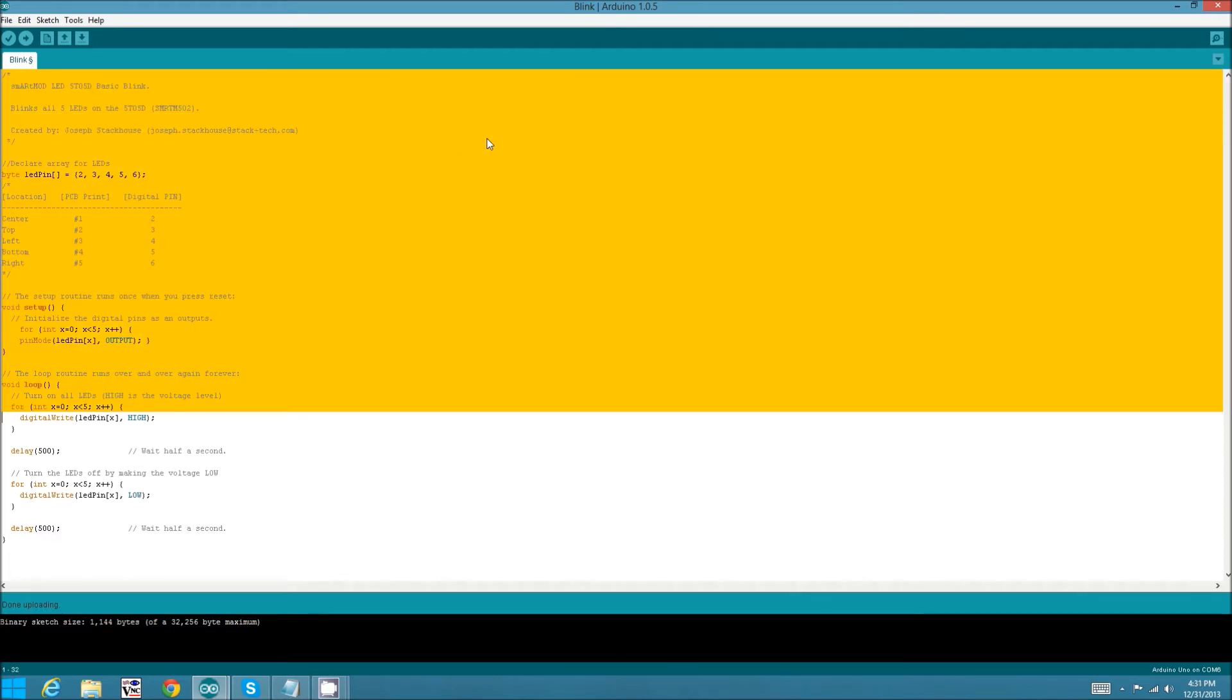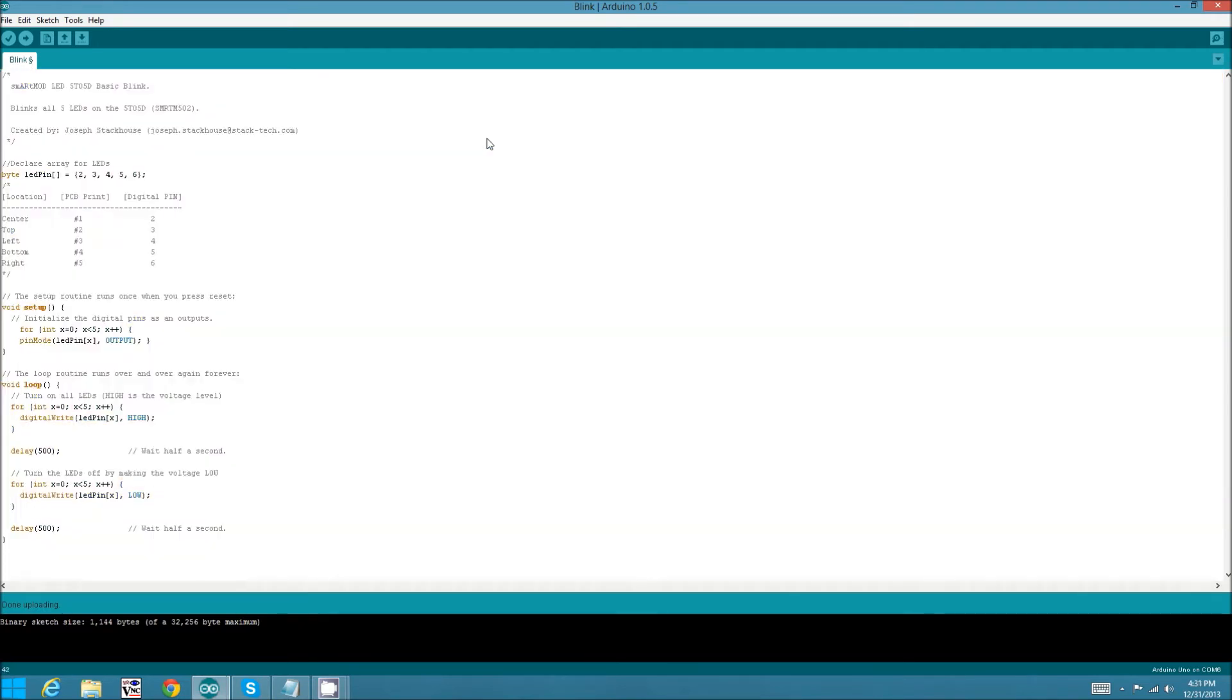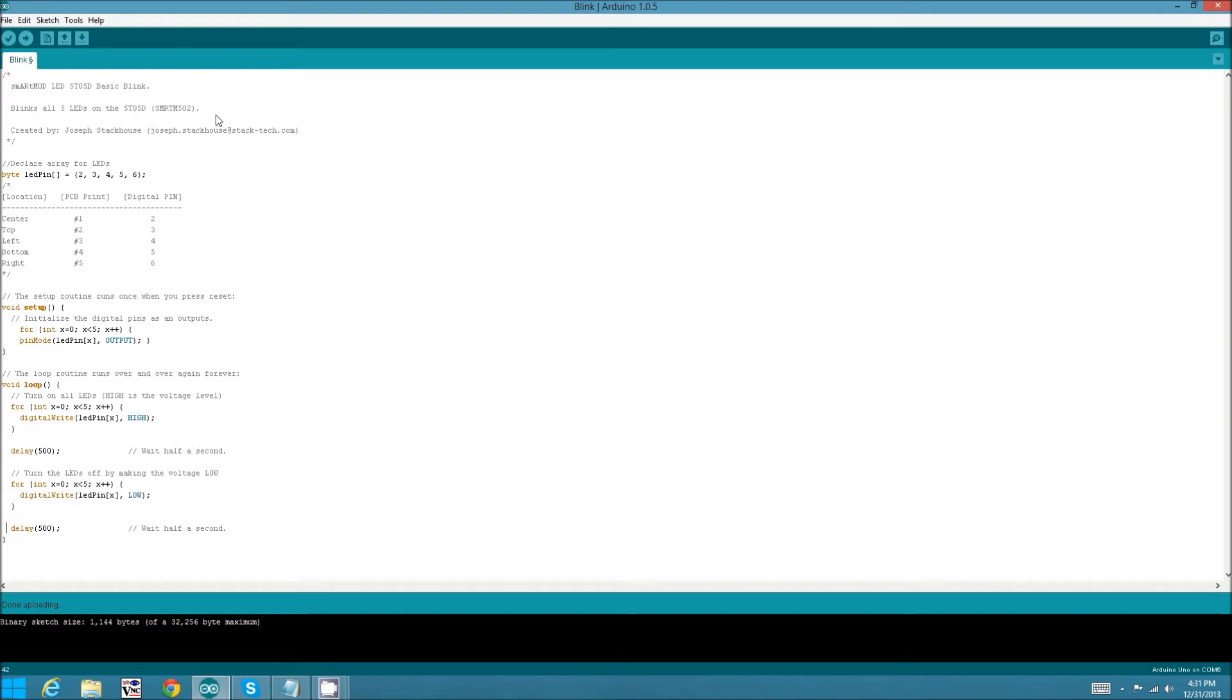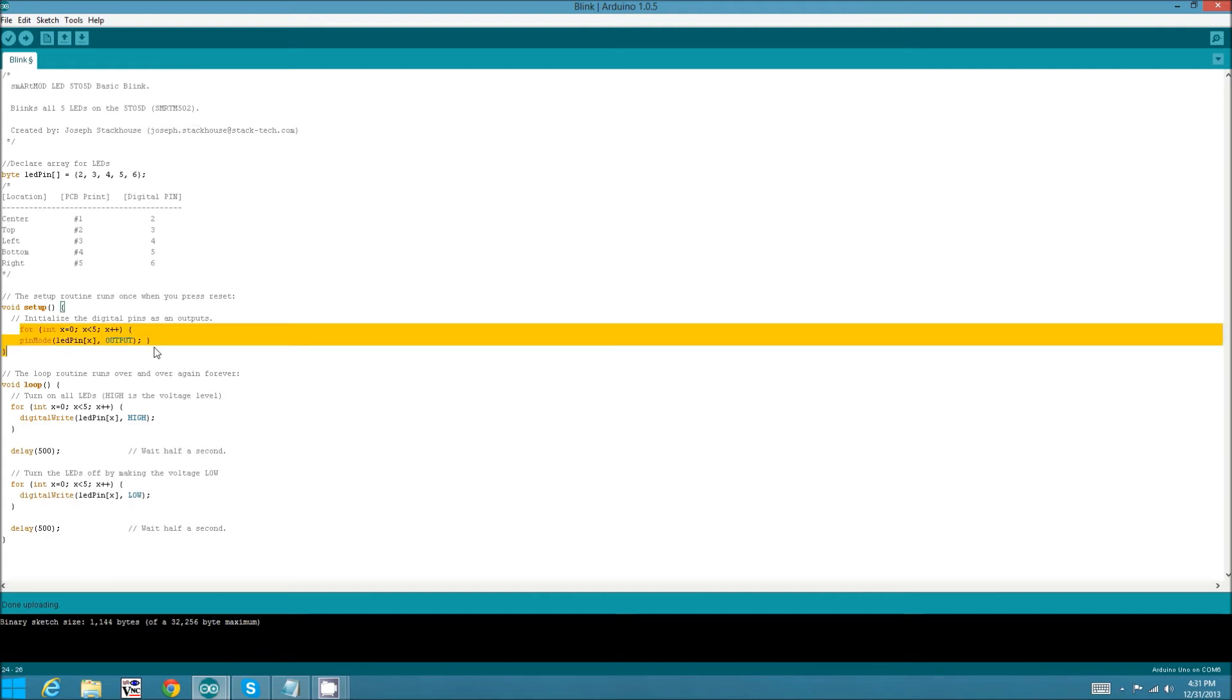This is a basic blink sketch that I've written for the 5 LED module that we've picked out for this demo. It just blinks all 5 LEDs, nothing fancy. It's basically like the simple Arduino blink, only it does all five LEDs on the LED module.